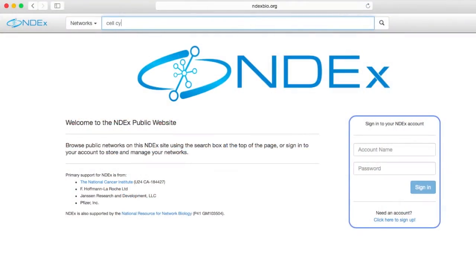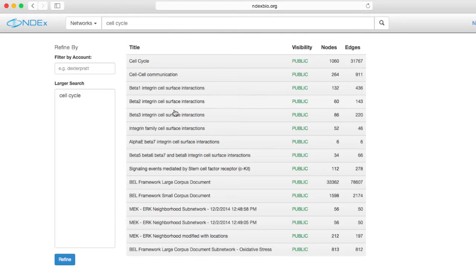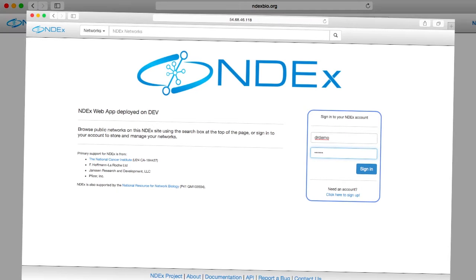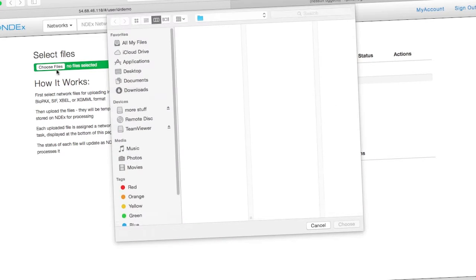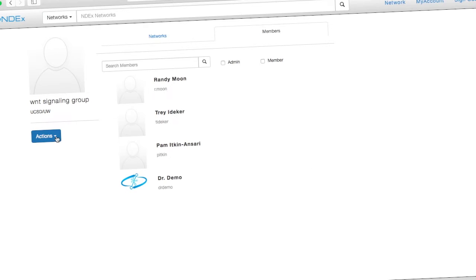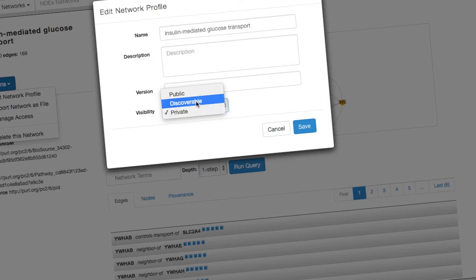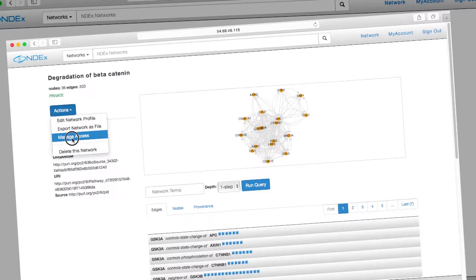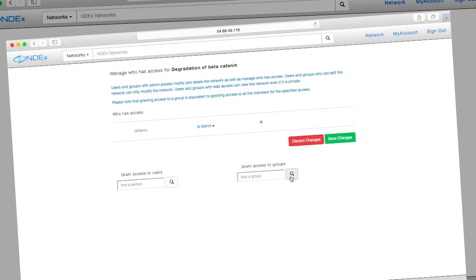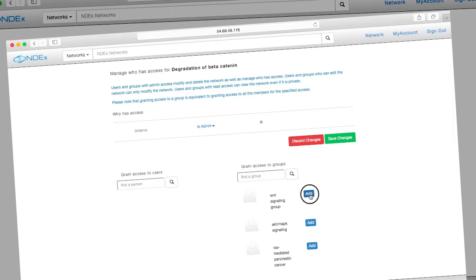The NDEx user experience typically begins by visiting the public NDEx website to search, browse, and query networks. Users who create accounts on the NDEx server can also upload and save networks, as well as create work groups. They can manage access to their networks, making them private, public, or shared with selected users and groups, similar to other shared document systems such as Google Docs or Dropbox.